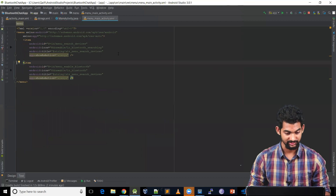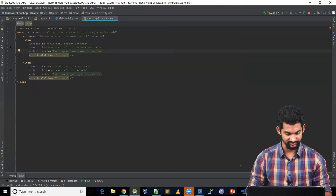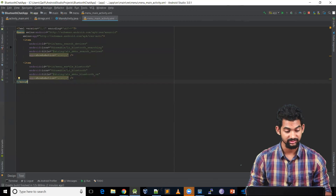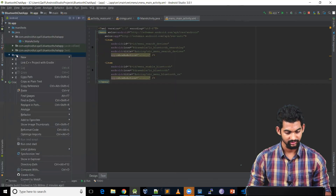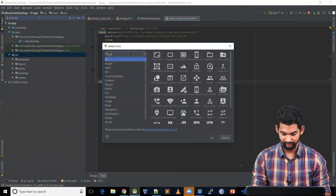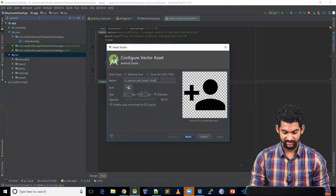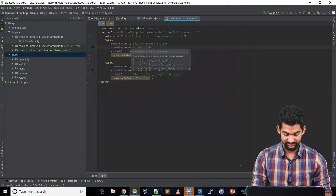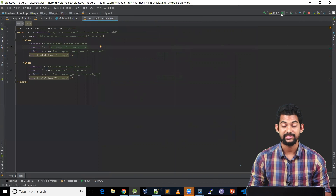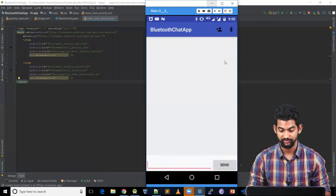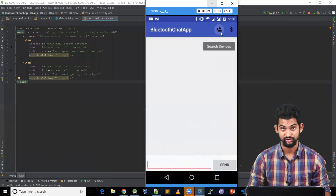When I click the first icon, it says Clicked Search Devices, and when I click the second, it says Clicked Enable Bluetooth — but both icons look very similar. Let's change the items. Coming back to menu_main_activity.xml, the title for the second item should be str_menu_bluetooth_on. Let's add another vector asset — searching for people/person add. Let's rename it, hit next and finish. Let's change the icon variable to ic_person_add and run the application again. Now as you can see, our icon is changed — we've got a user icon for Search Devices and a Bluetooth icon for Switch On Bluetooth.